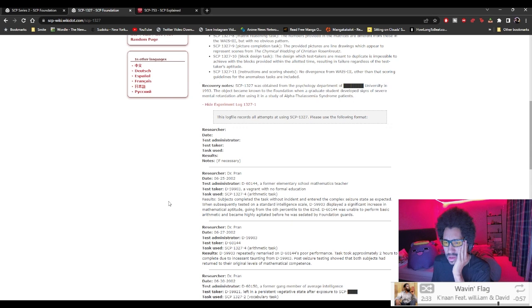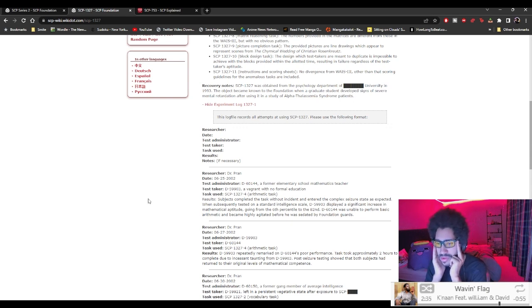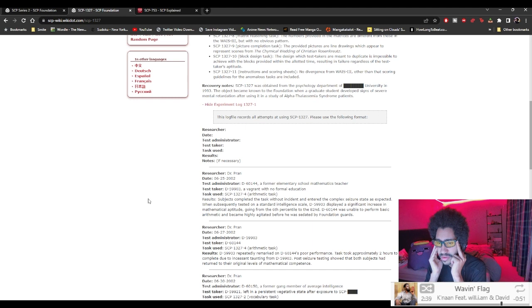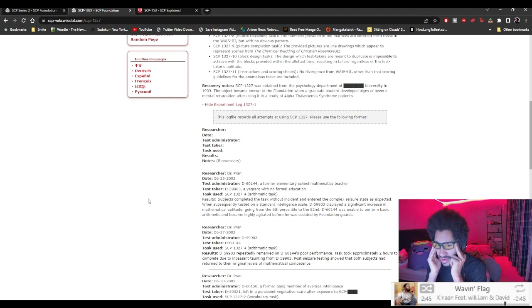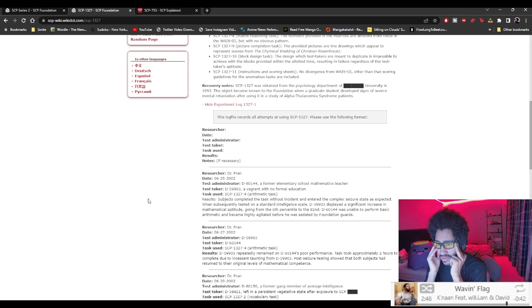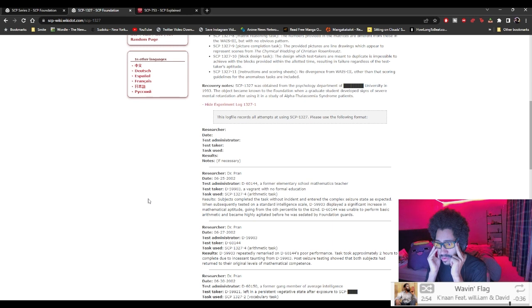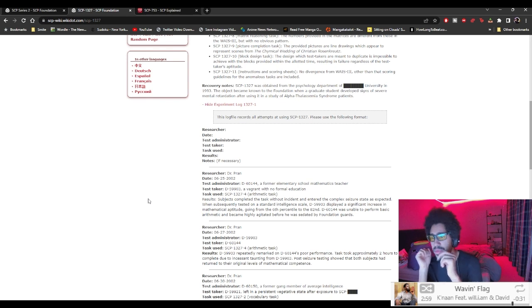Oh, it says here, okay. Subject completed the task without incident and entered the complex seizures state as expected. When subsequently tested on a standard intelligence scale, D-59903 displayed a significant increase in mathematical aptitude going from the 6th percentile to the 82nd. D-60-144 was unable to perform basic arithmetic and became highly agitated before he was saved by the foundation guards.